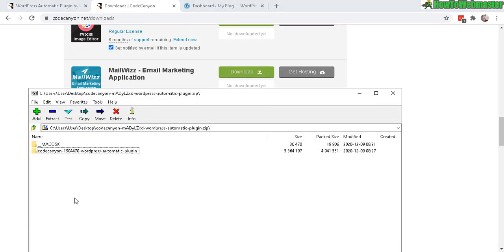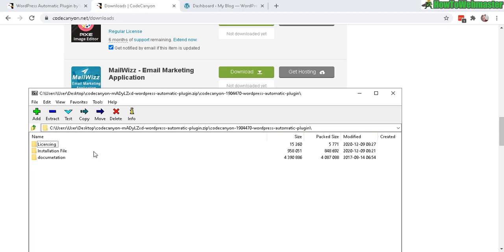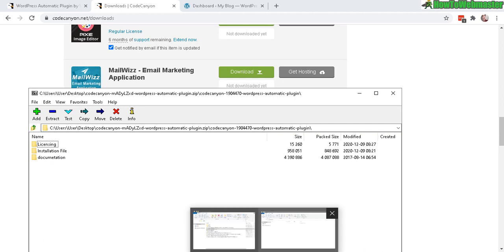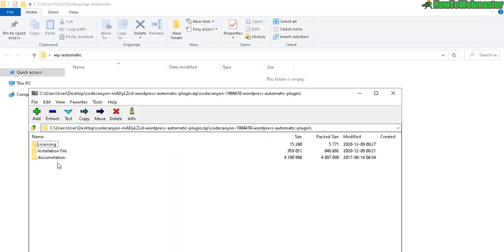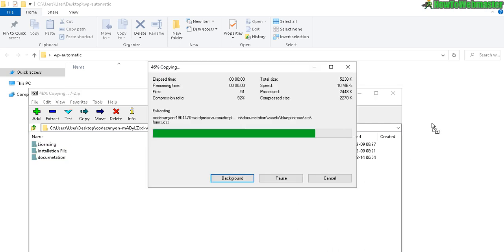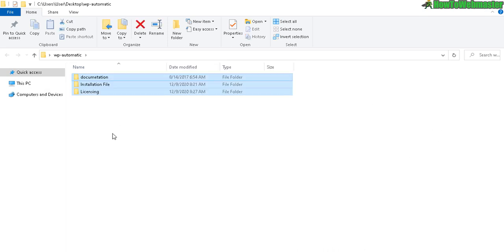Okay, so it comes with these folders: CodeCanyon, WordPress Automatic Plugin. Let's open that and you get the licensing folder, installation file and the documentation. So let's drag and drop all these out. Select them all like that and drag it to your folder or desktop wherever you want.